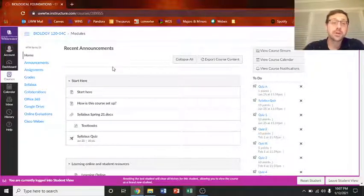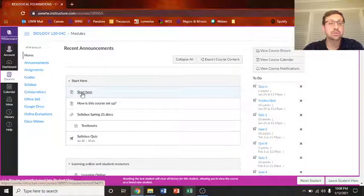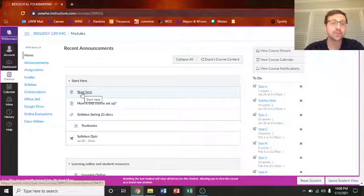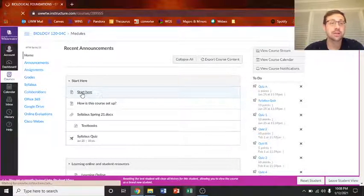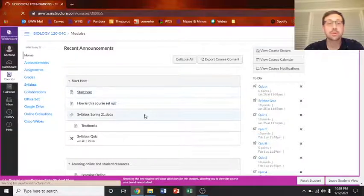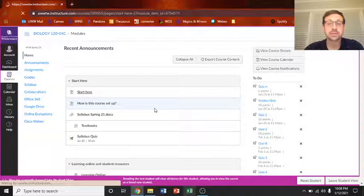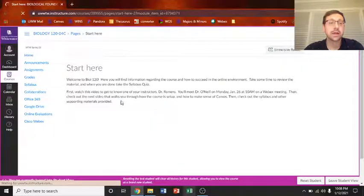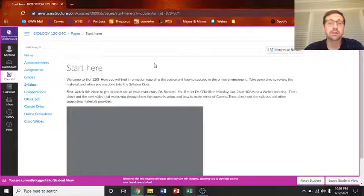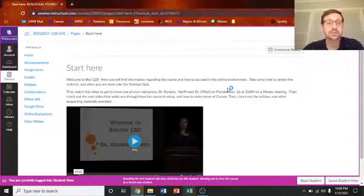So when you come here, I want you to click on this start here button. That's the first thing you should do. And I'll do that right now. And what should come up here in a second is there will be a short little video here to look at, to look at your two professors in this course.